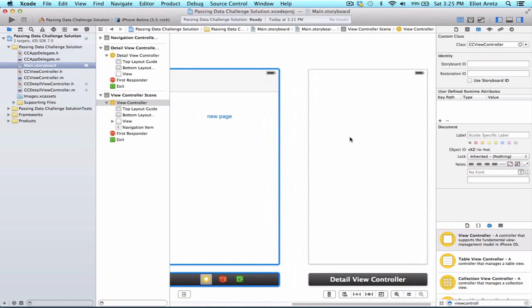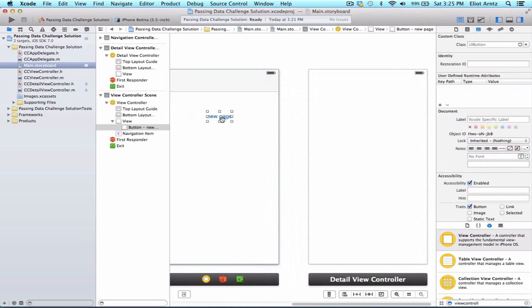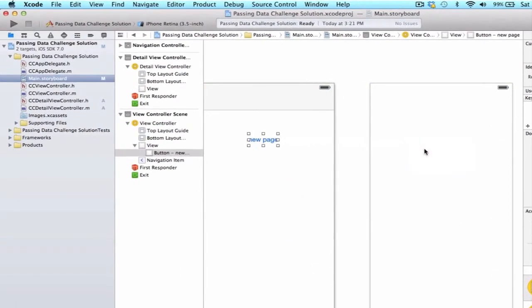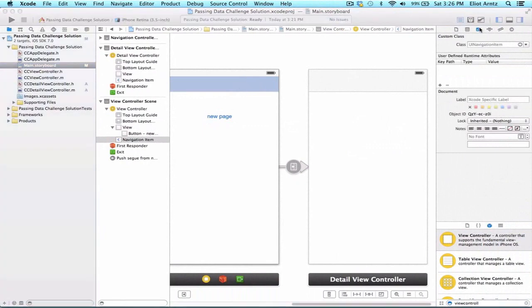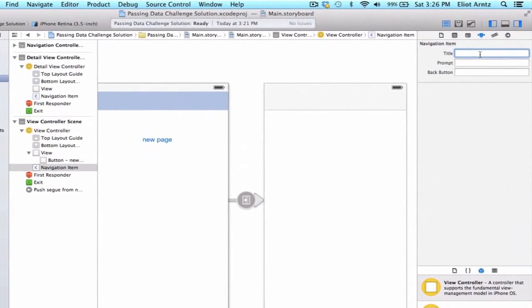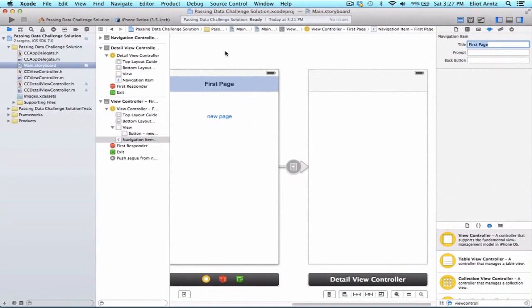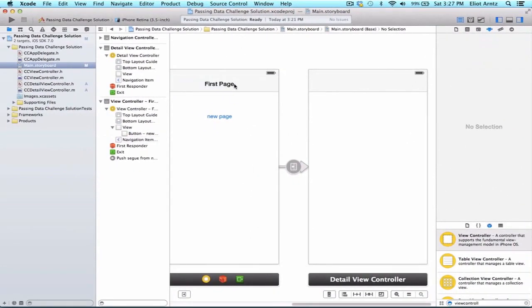The next thing we want to do is add a push segue so that when we press our button, we're able to transition to the detail view controller. Let's drag to our detail view controller and add a push. Notice that it automatically adds a navigation bar on top, and when we transition to this new view it'll automatically create a back button. If we want this back button to be named something nicely, we can go to the navigation bar, go to the Attributes Inspector tab, and change the title to 'First Page'. This wasn't required as part of the challenge, but it's useful if you want to change the back button's title.